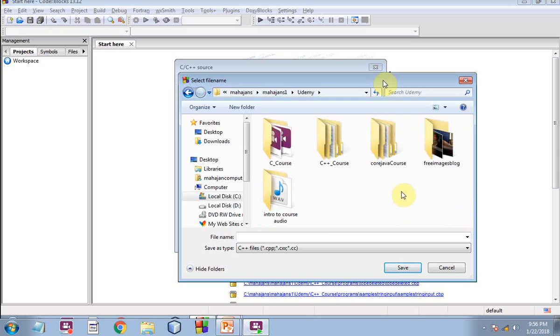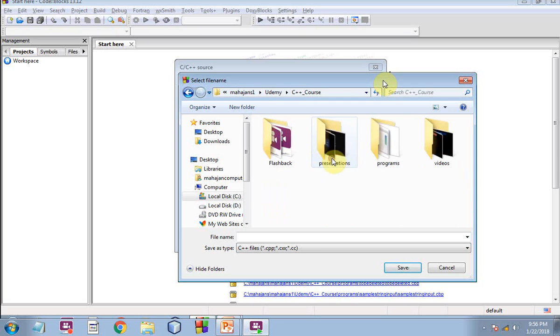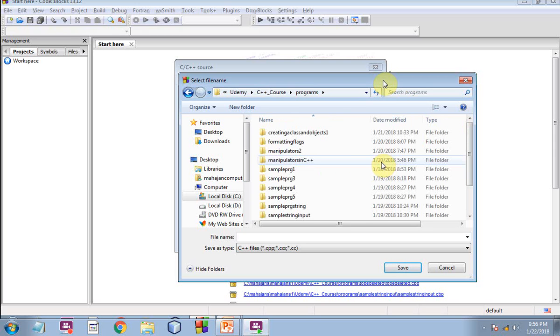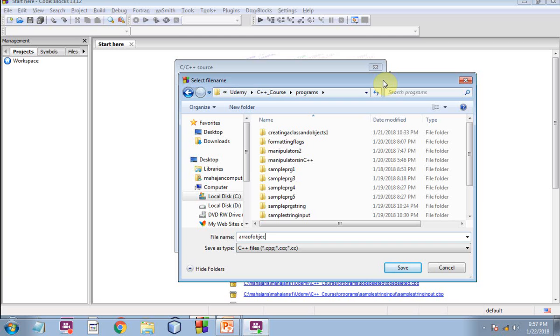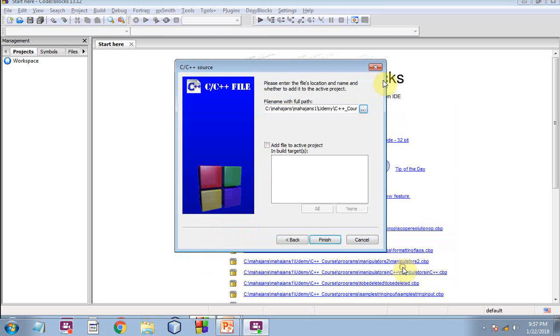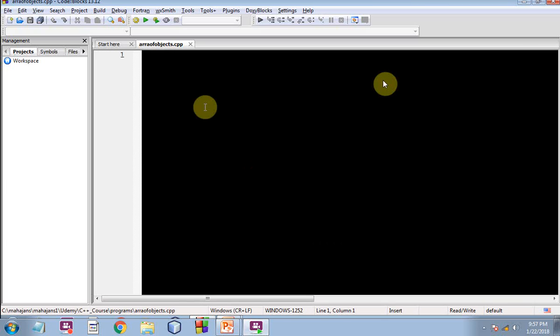Then let me go to C++ course, yes, then programs. So let me give the name of the new file, C++ file, let me give it a suggested name, array of objects, now click on finish.